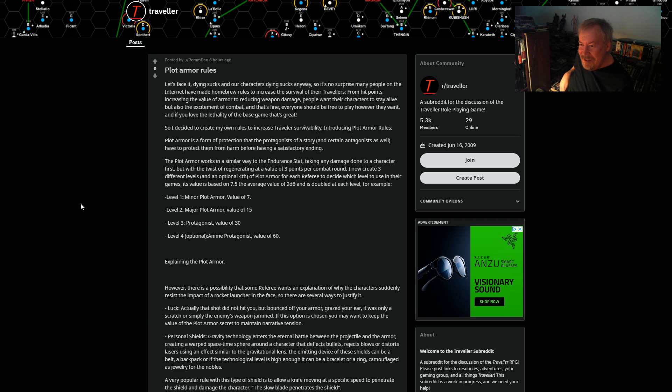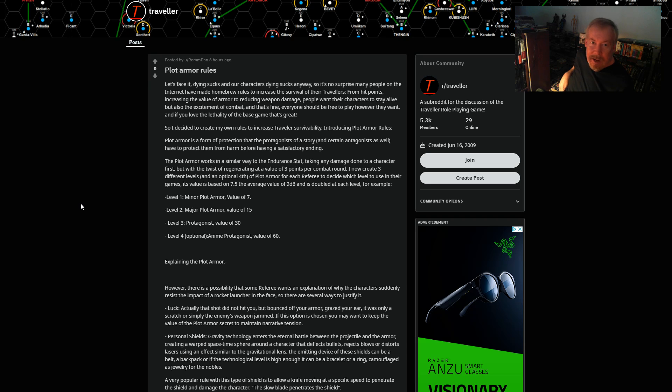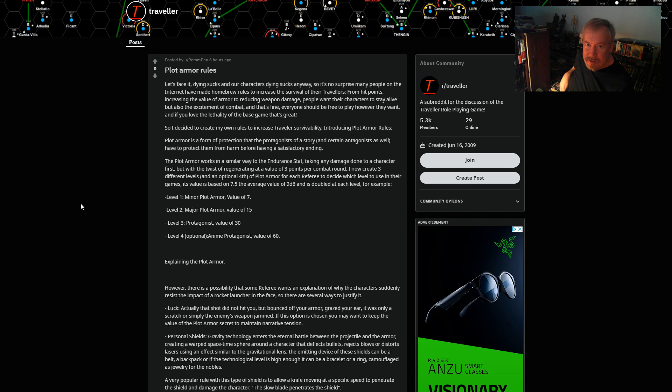What better way to do that than to use plot armor? Essentially, if you're wearing plot armor you can't die because the referee wants to tell you a story and you need to survive through the whole ordeal so that you can know the end of the story.